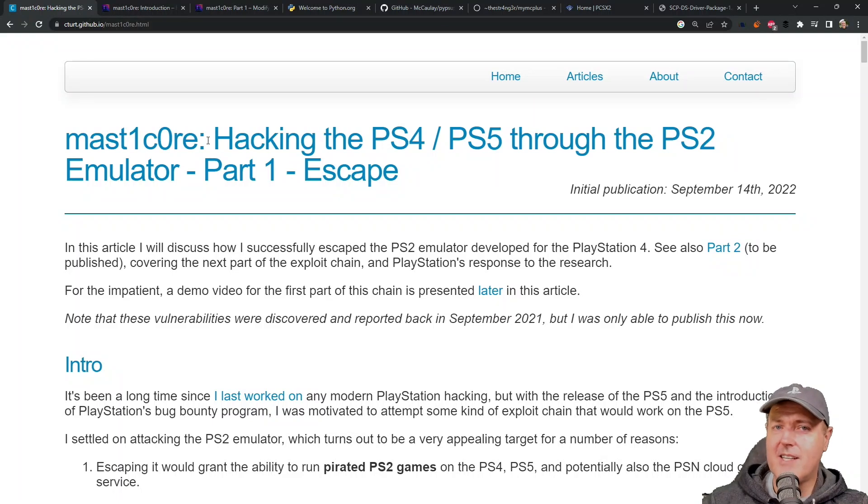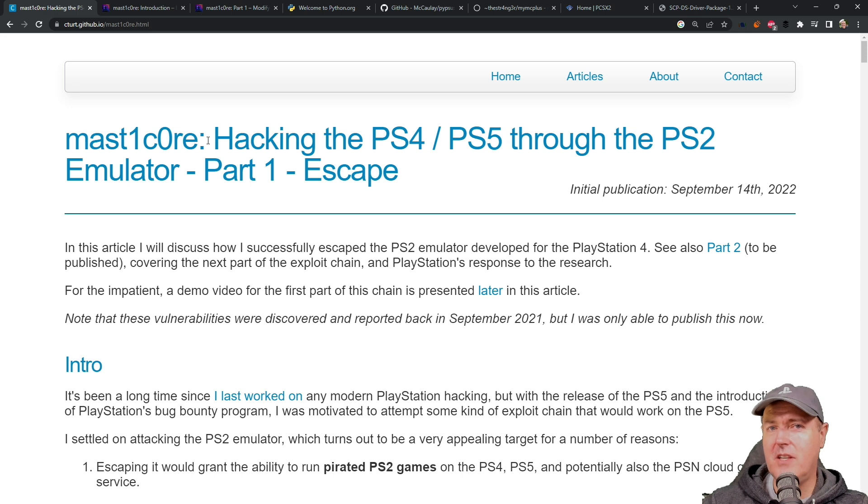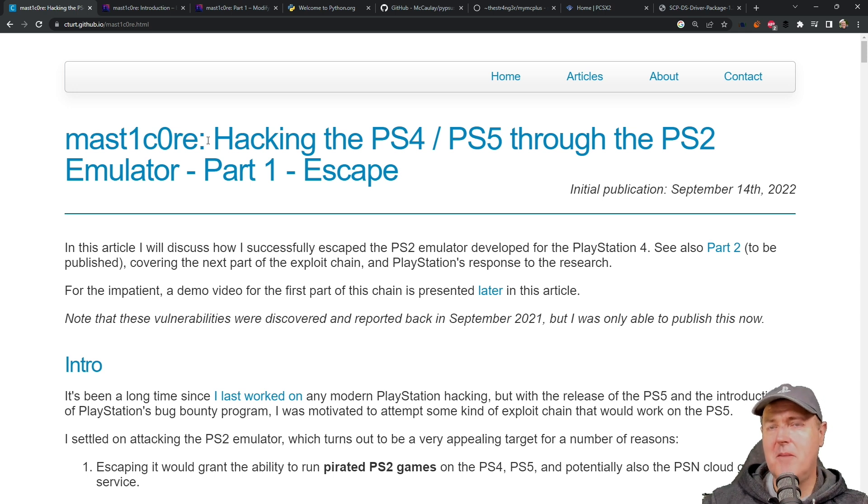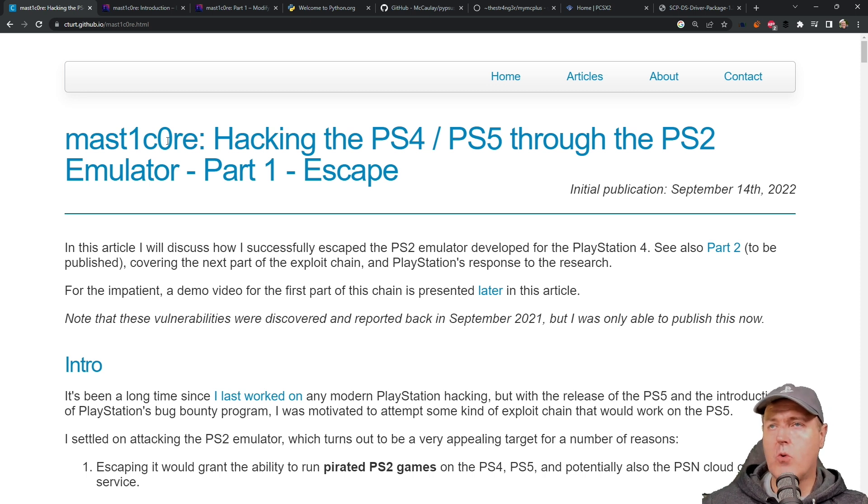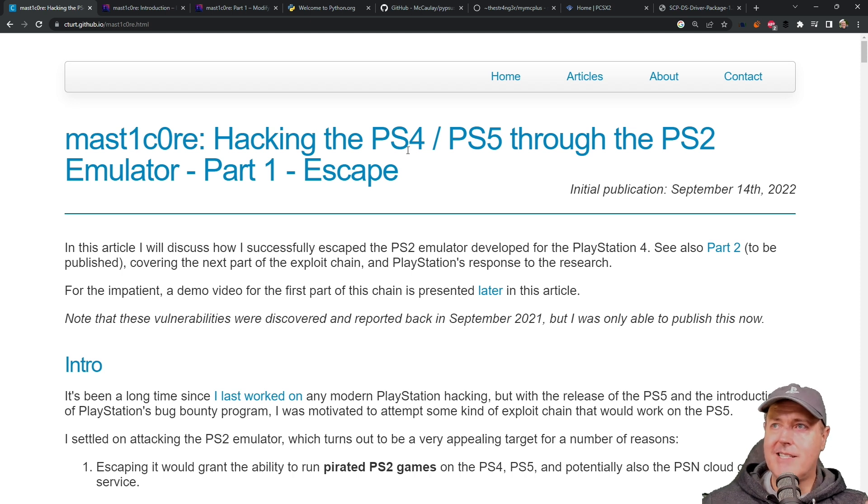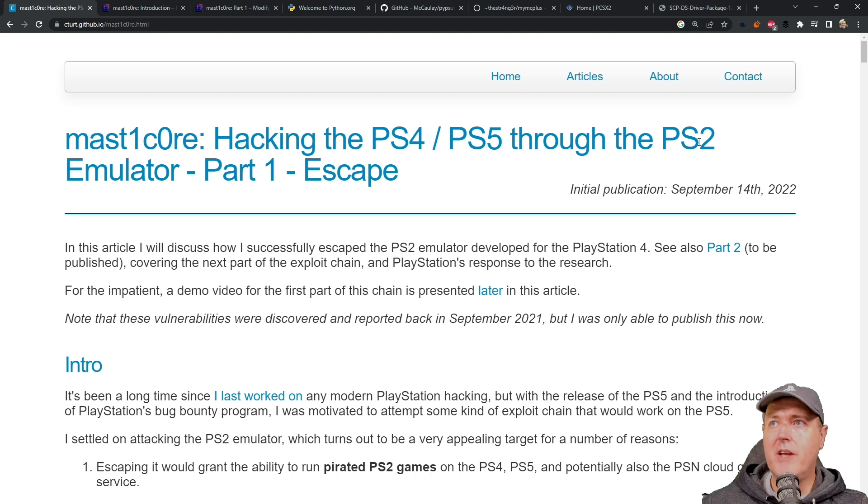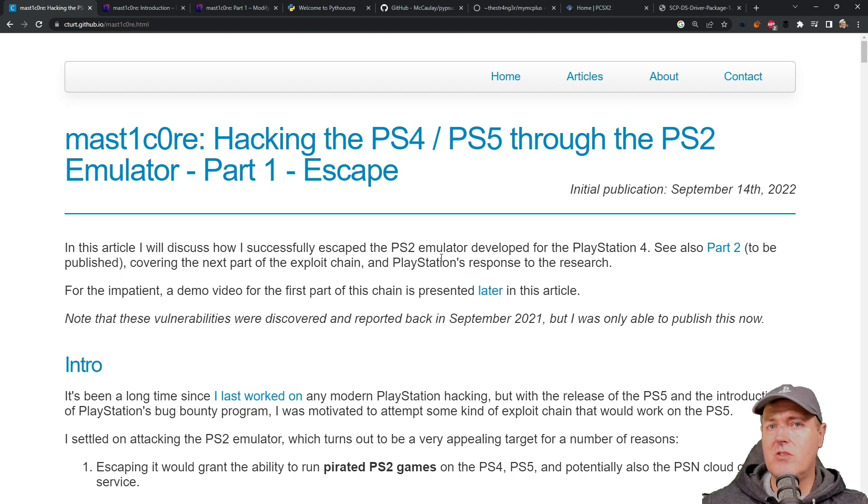Hey, what is up everybody? Michael Crump back here again talking about the latest and greatest in PlayStation homebrew news and much more. So we do have an update that came out for MasterCore. And if you're wondering what MasterCore is, basically it is a way that you can escape the PlayStation 2 emulator that's running on a PlayStation 4 or PlayStation 5 in order to run PlayStation 2 ISO images.